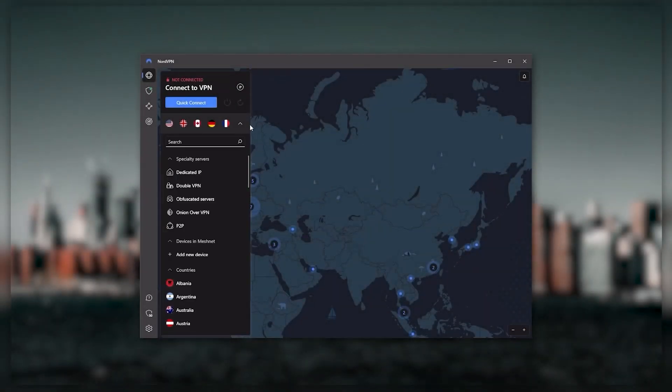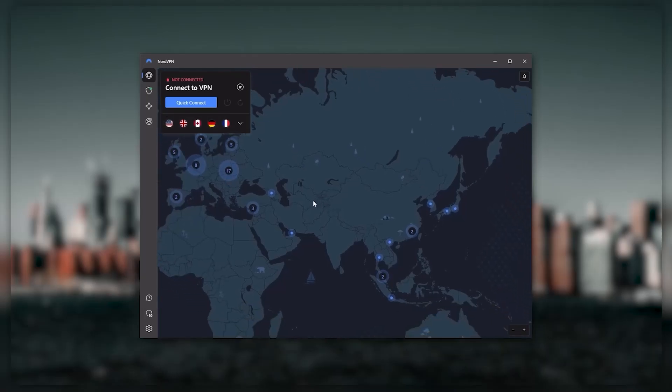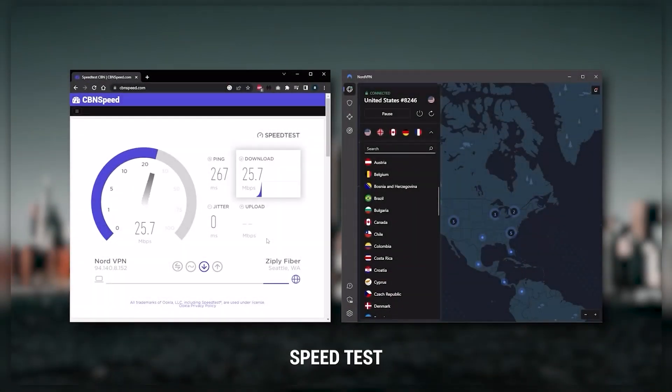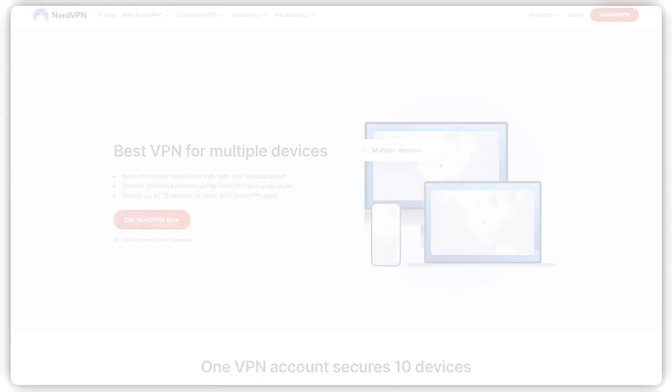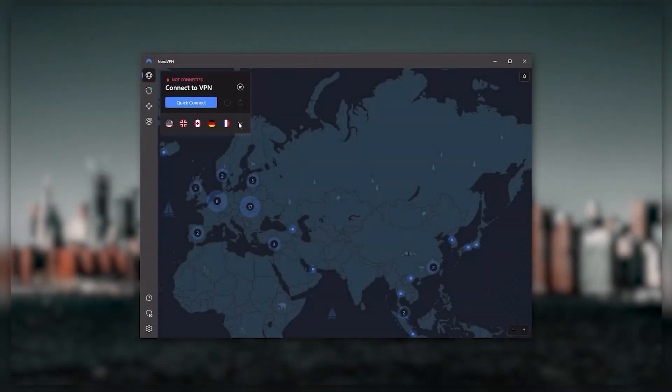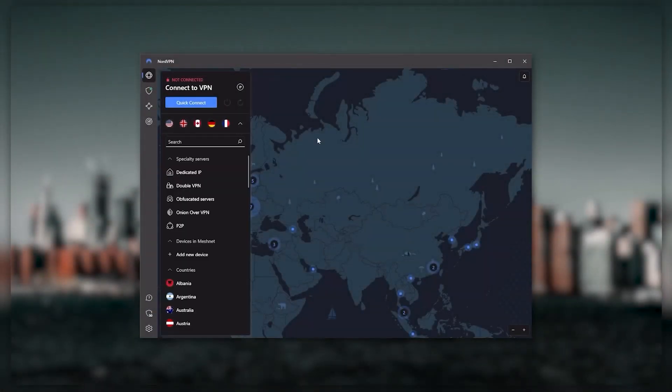And so Nord kind of gives you more options to fiddle with, and that's where the value for the money comes from, especially that it's about as fast as ExpressVPN in terms of performance and will let you secure up to six devices per subscription as opposed to ExpressVPN's five device limit. So all in all, if you're someone looking to have a few more options in your VPN, the NordVPN would be the one to get.